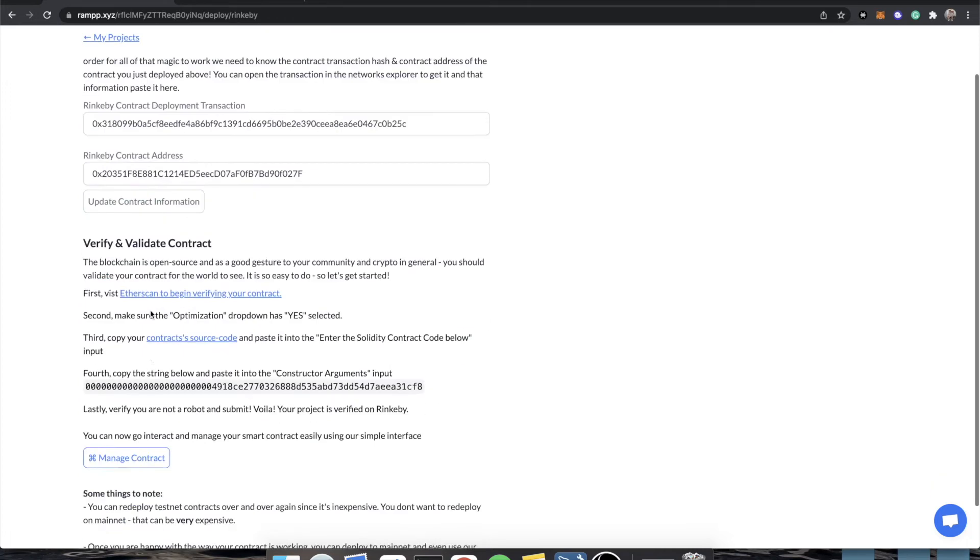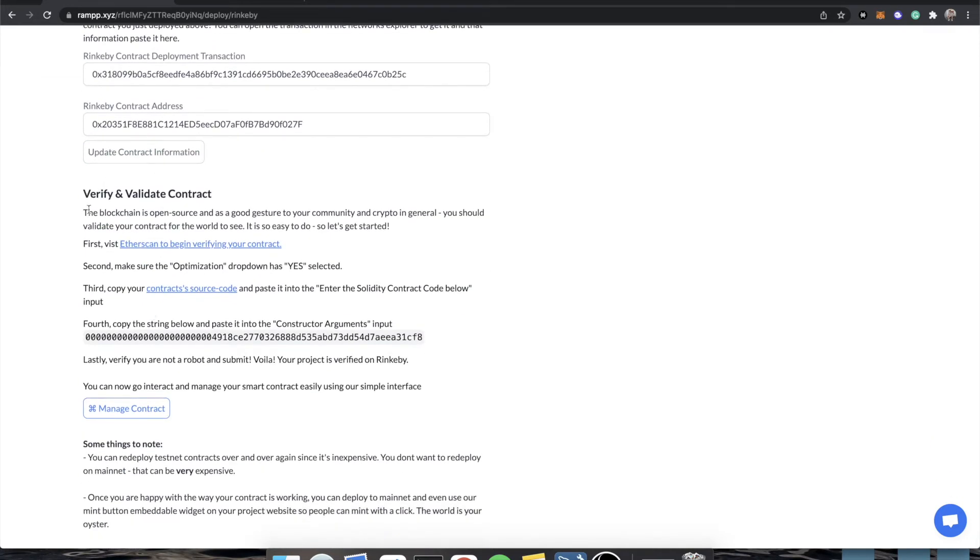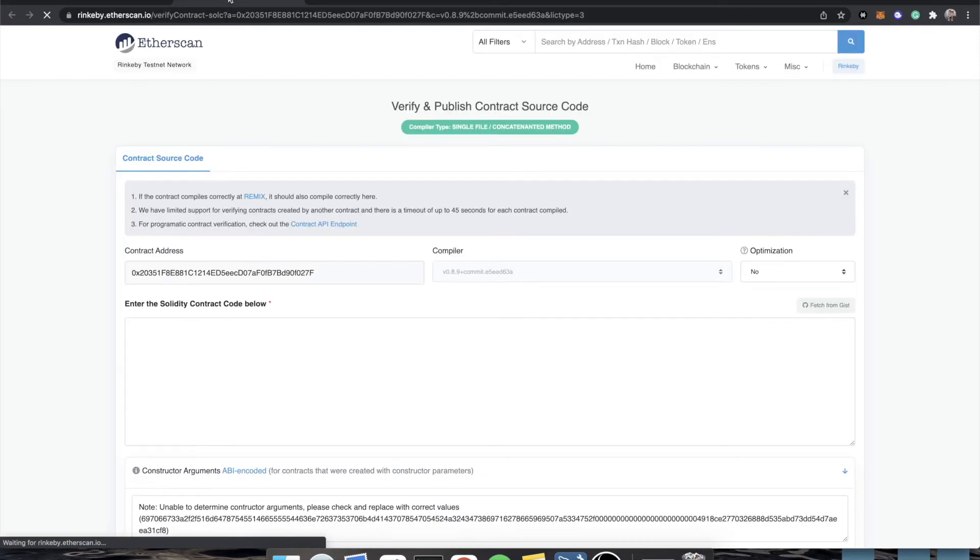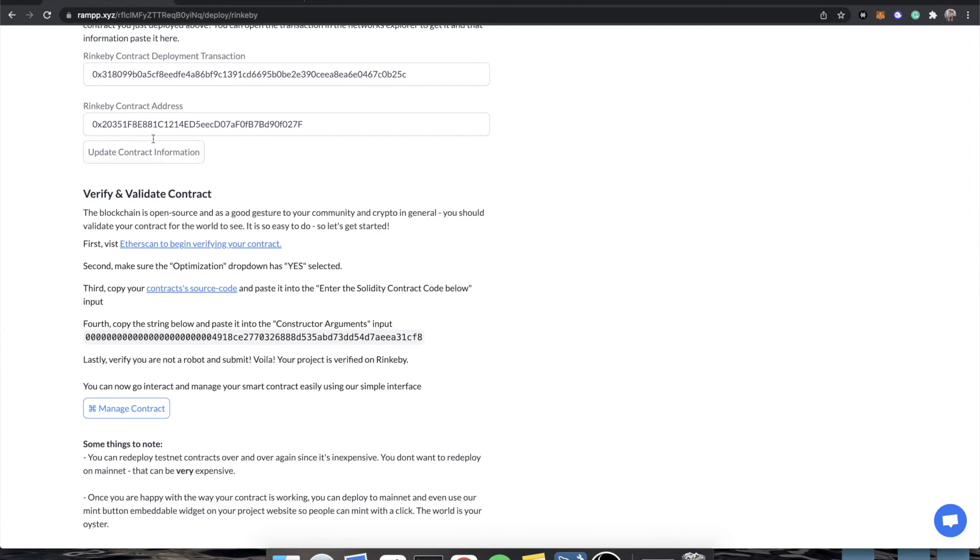Now, the next step, verify and validate contract. Why would you want to verify your contract on Etherscan? Well, there's a lot of reasons for doing it. The main is trust. People do not like to mint or interact with contracts in which the source code is not verified. So we make this really easy for you. You just click on this first link. It will automatically pre-populate all of the details that you'll need.